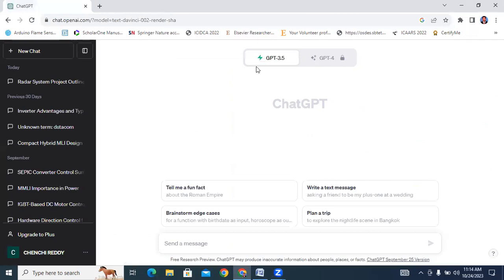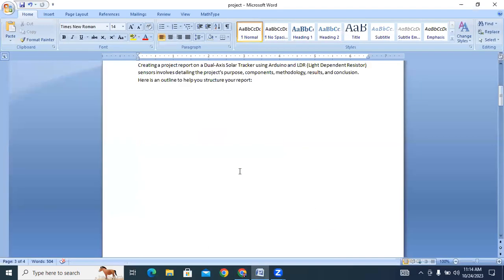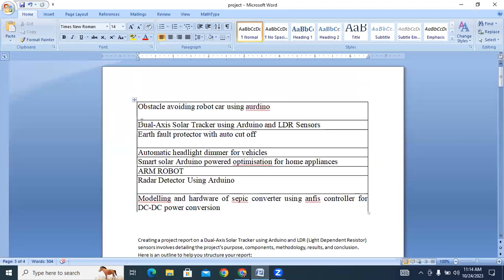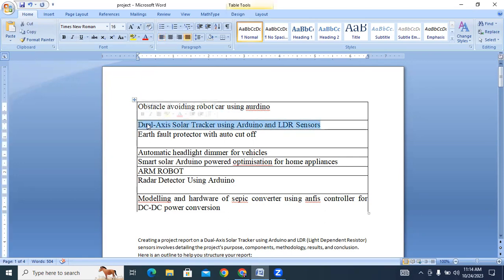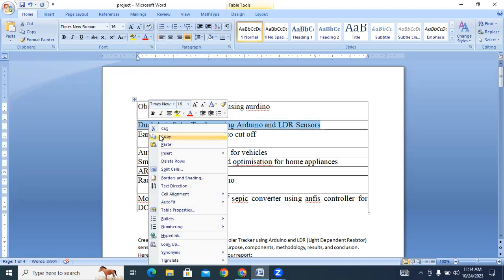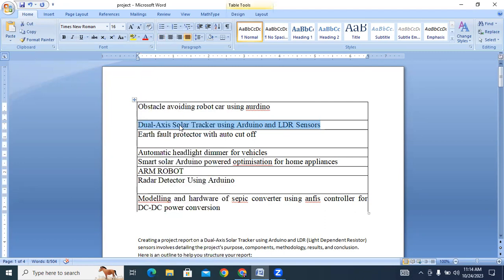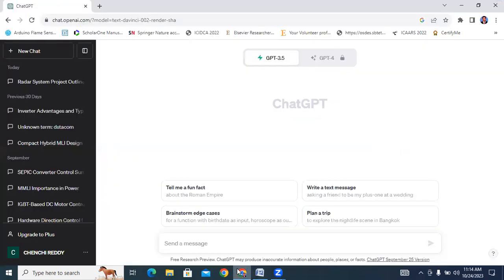This is ChatGPT, ChatGPT 3.5 version. First, I will open a few project titles. These are BTEC student project titles. I will copy one title. This is dual-access solar tracking using Arduino and LDR sensors. I will copy this title.